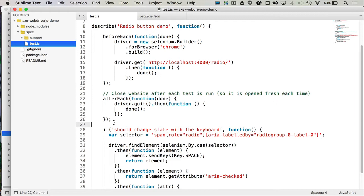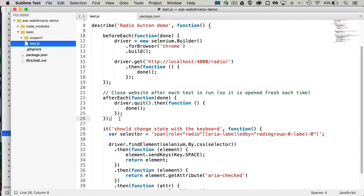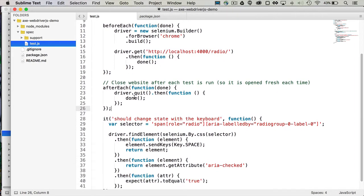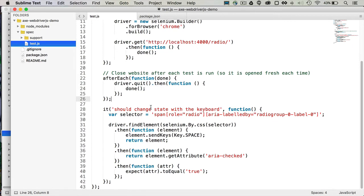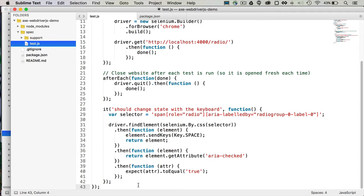And that it also hinges on the fact that after each test, we tell the driver to quit and then return a promise as well. That way, it will open each time fresh with all of the state reset. Our existing integration test checks the ARIA version of the radio button demo and just ensures that you can tab onto those spans and then using the space key actually engage one of those custom radio buttons.